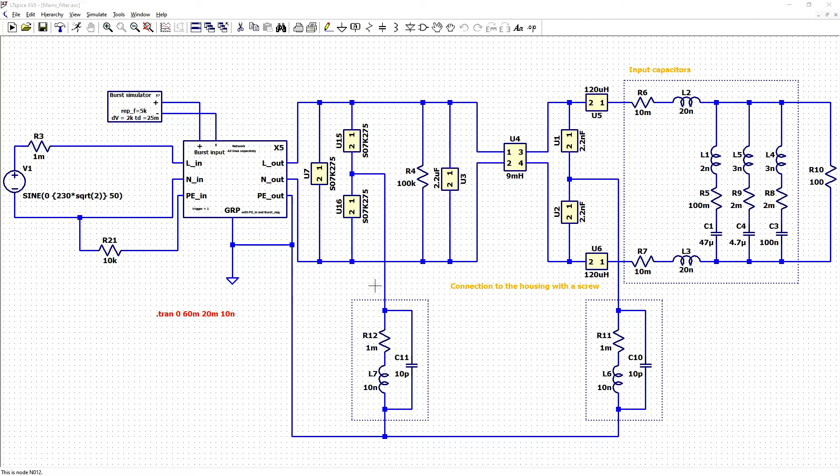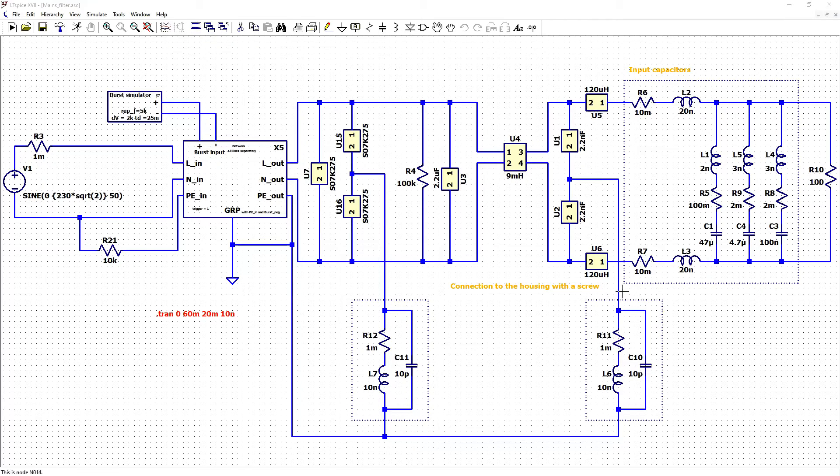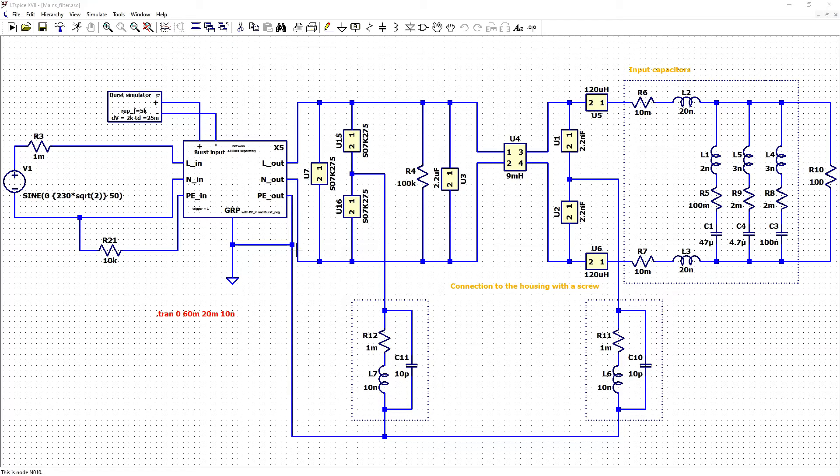And the same is for CY capacitors connected to protective earth. Those are also connected by screw parasitics. And our protective earth is connected to ground reference plane.